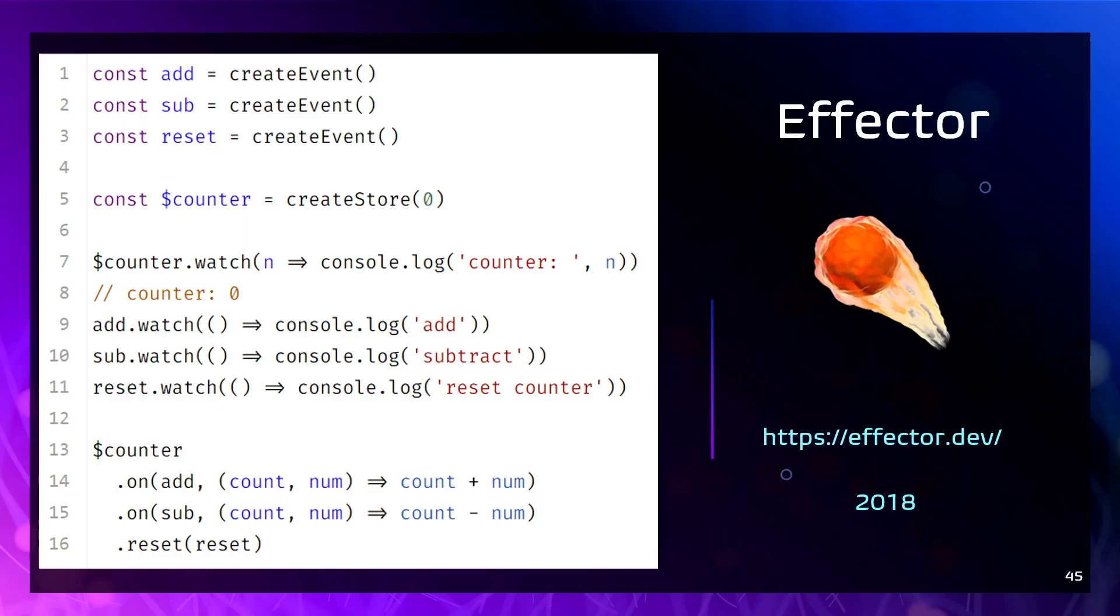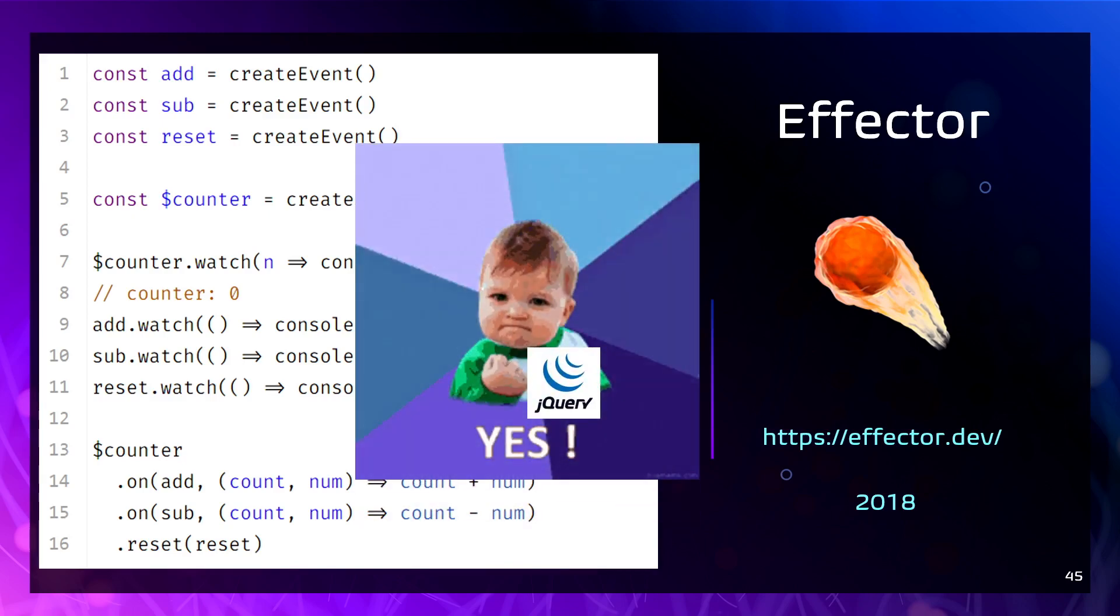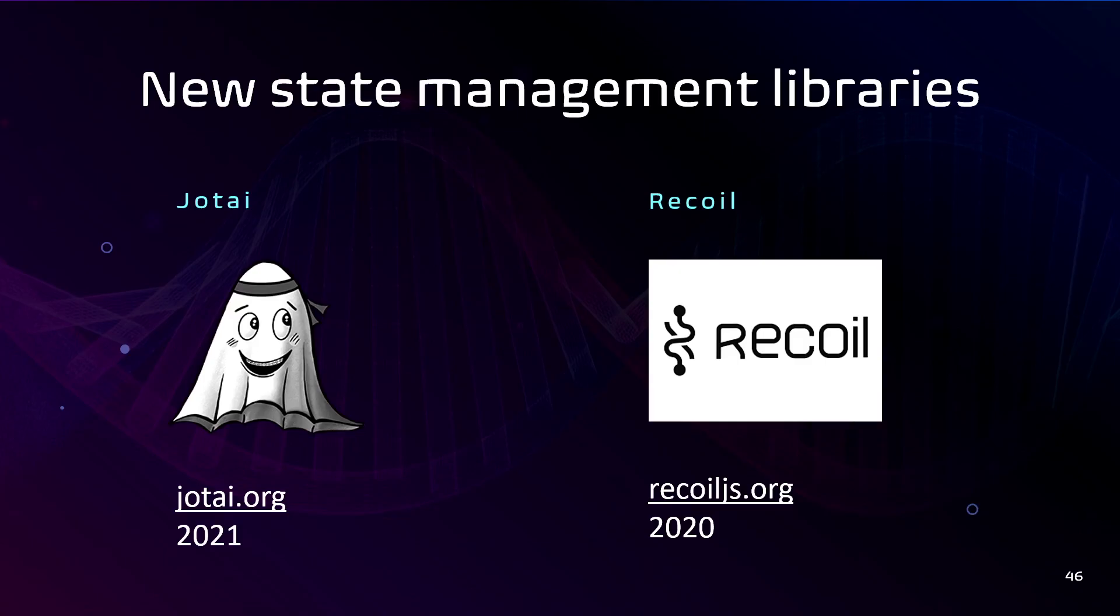Clearly, there are other libraries for state management less popular. For example, Effector. Here is the syntax of Effector. And I don't know how to use that dollar sign. To me, it reminds jQuery. And there are of course new state management libraries like Jotai, like Recoil. I put here links so you can later just meet and explore them.